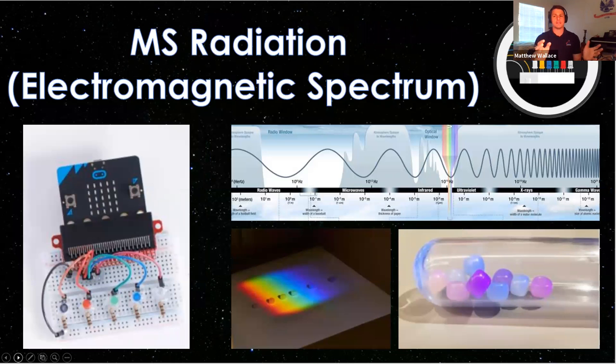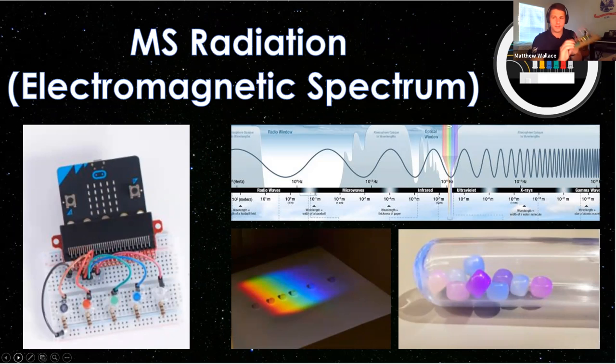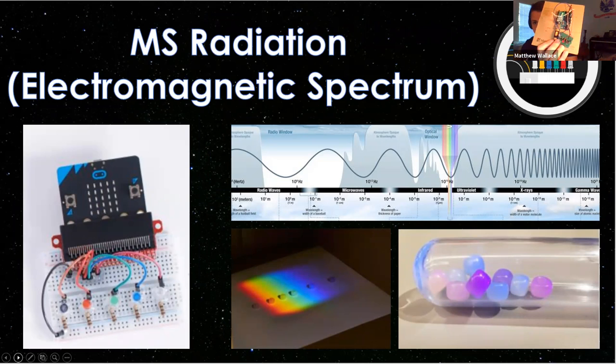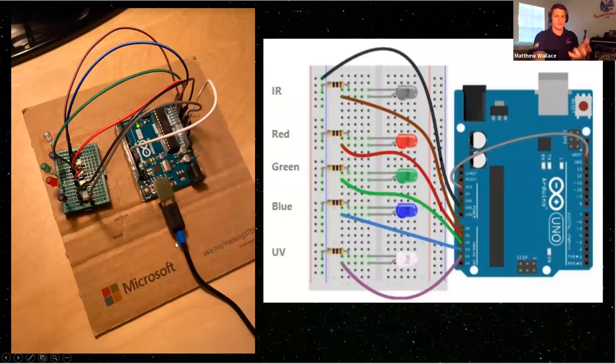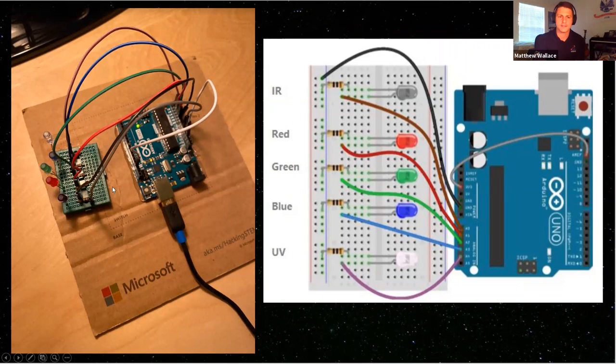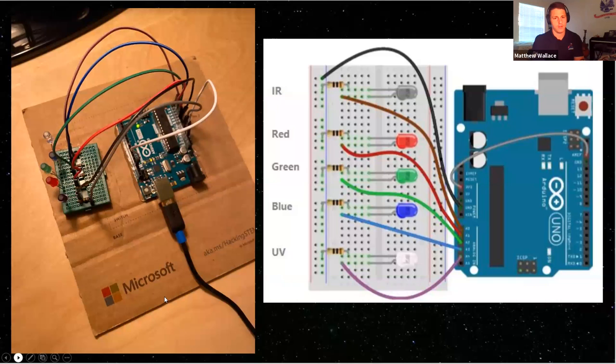So now we're going to talk about today's lesson. We're going to talk about the middle school radiation electromagnetic spectrum lesson. So we're going to be building this right here, which is the spectrometer. There it is. And mine's a little bit different than what is in the instructions. I'll kind of walk you through how I made mine a little bit different, but let's go step by step and learn how to build one of these.